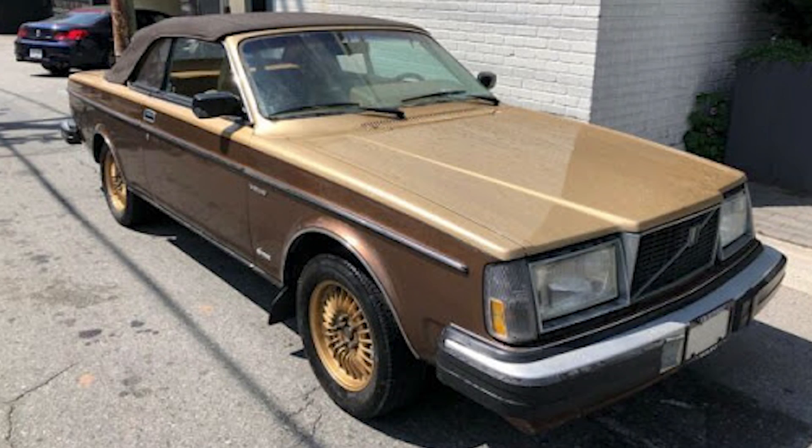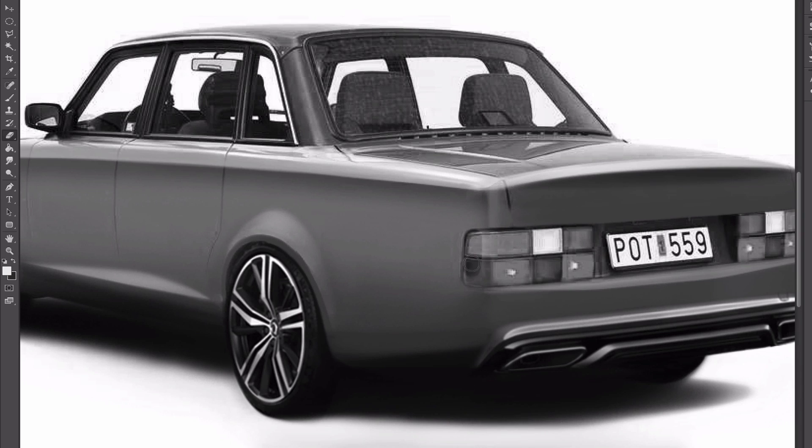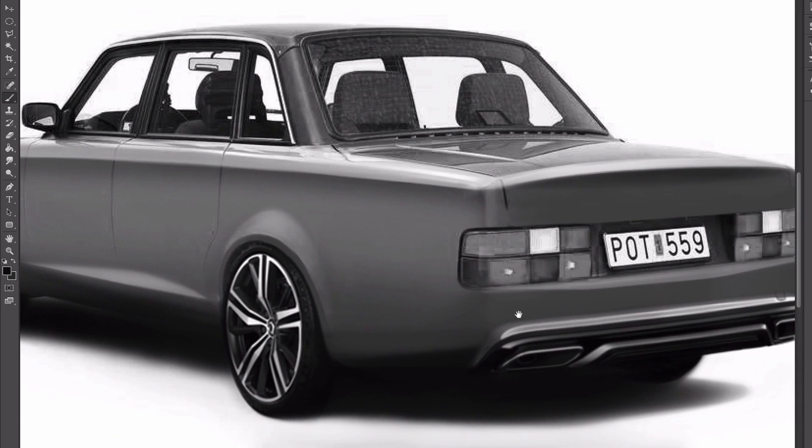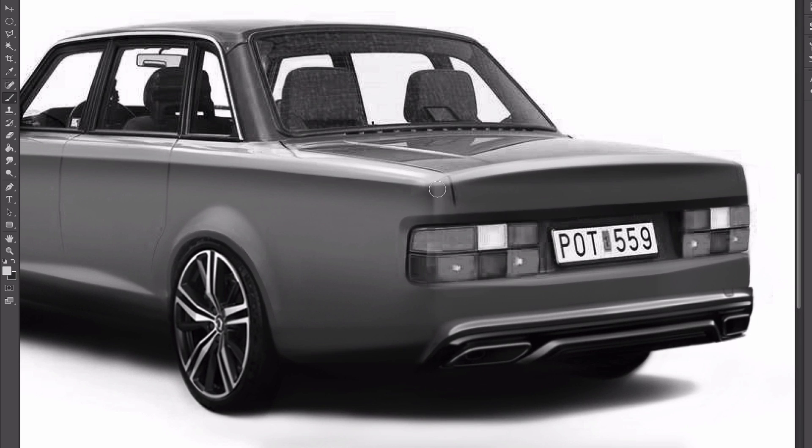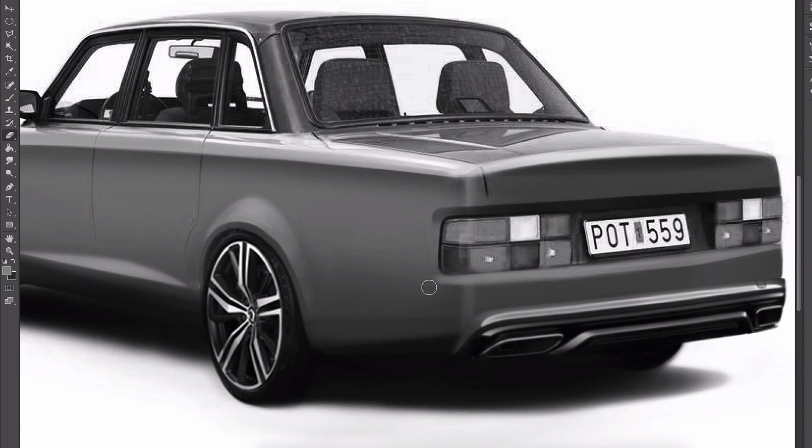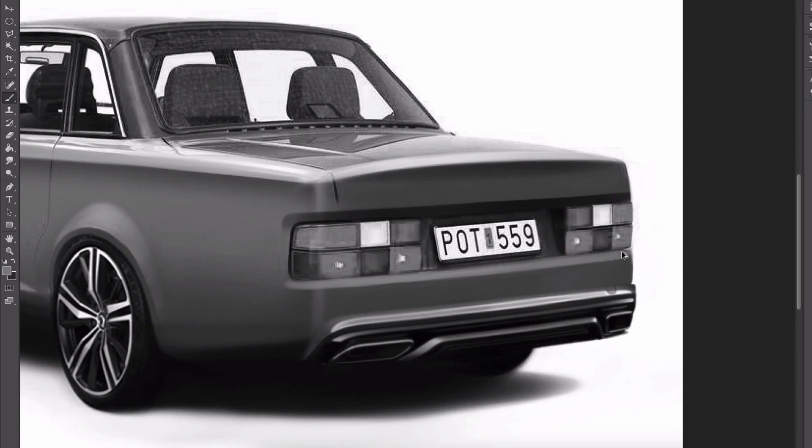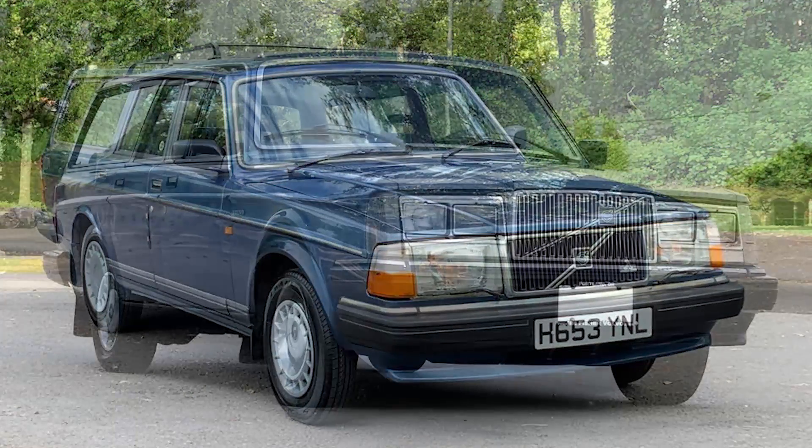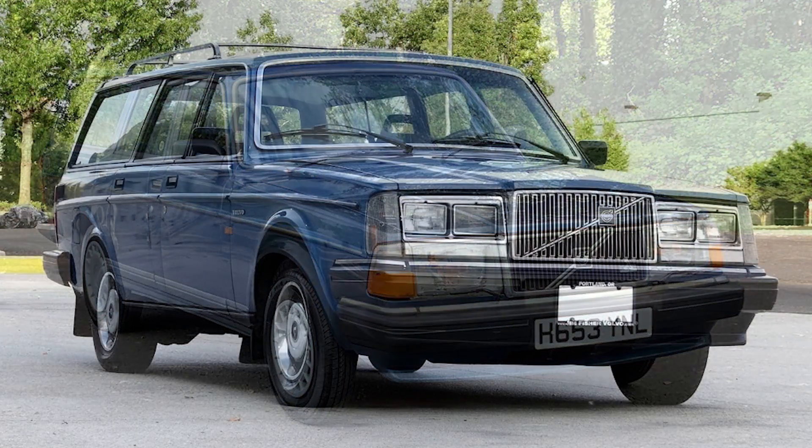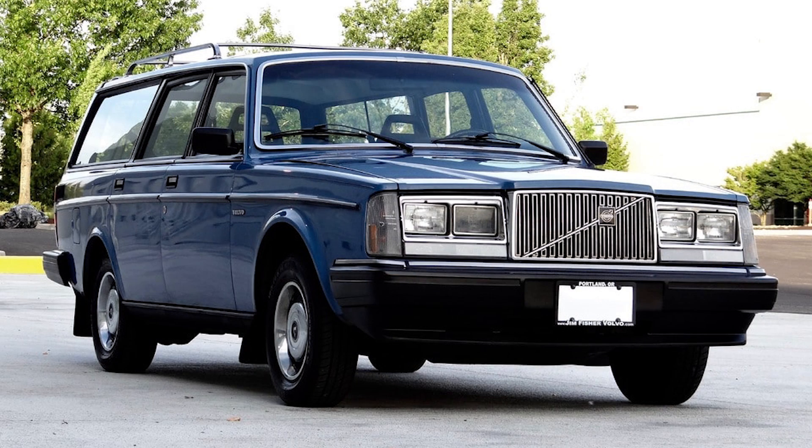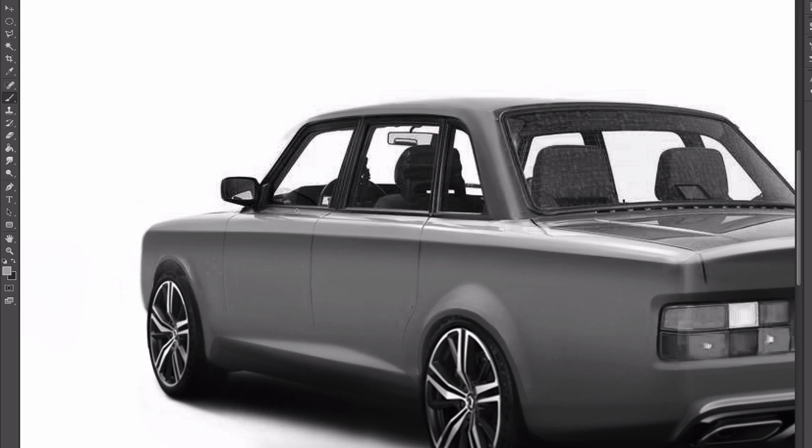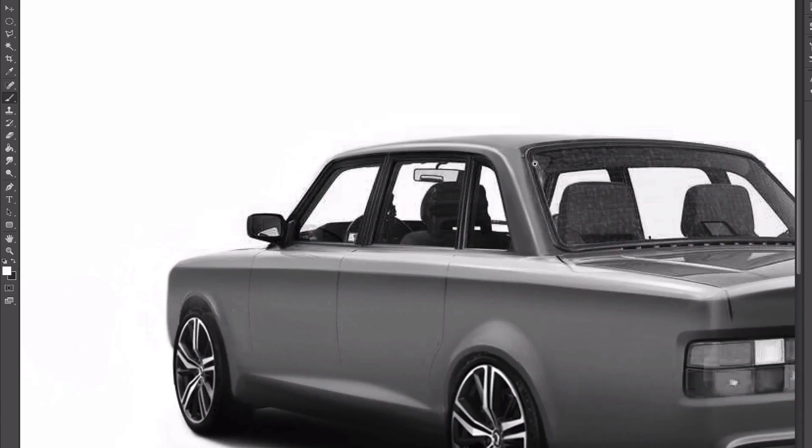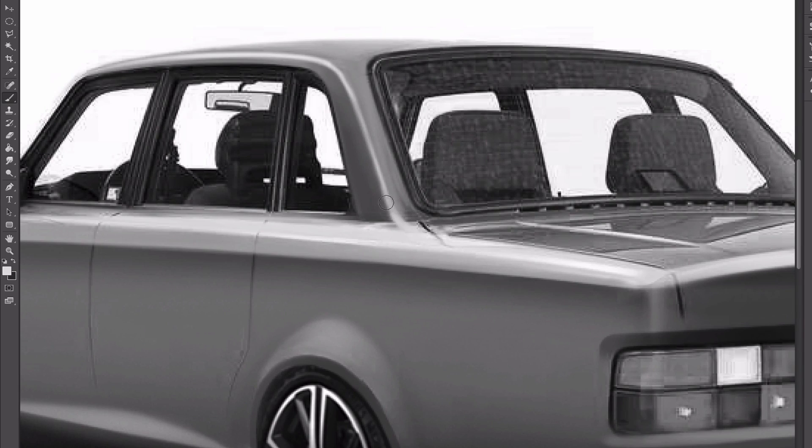You can easily tell the difference between a US market 240 and a Euro spec, mainly by looking at the front headlights. For the car to be sold in the US, Volvo had to change the headlights to meet US regulations of the time. And this meant plugging the holes with the headlight wipers and altogether switching them out to sealed beam headlights from 1975 to 1985. It changed that gave the 240 a very American look.